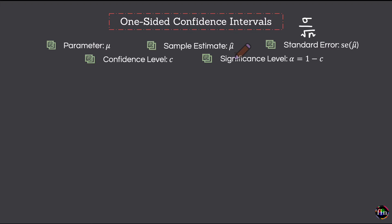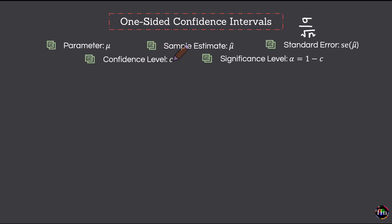Let me assume that I am able to fulfill all those assumptions because of which I can assume that mu hat follows a normal distribution. As far as building confidence intervals is concerned, let me assume that I am working with a confidence level C, or equivalently a significance level alpha given by 1 minus C.